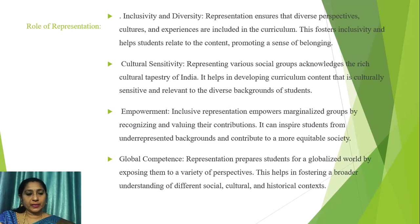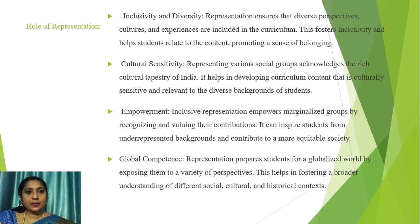The role of representation involves inclusivity and diversity, cultural sensitivity, empowerment, global competence, and more.